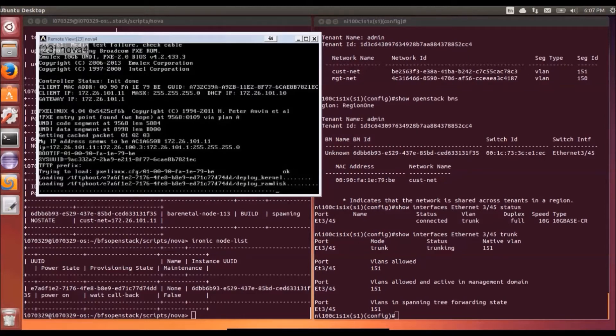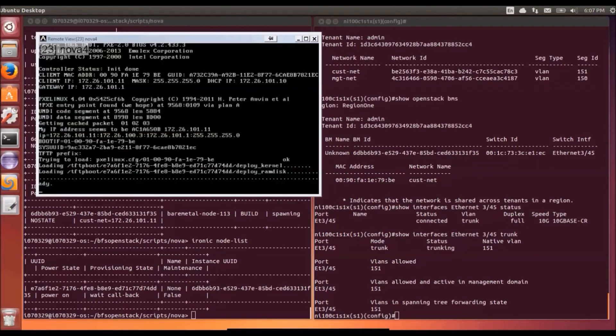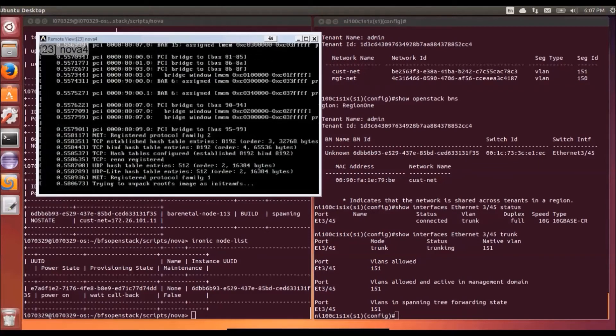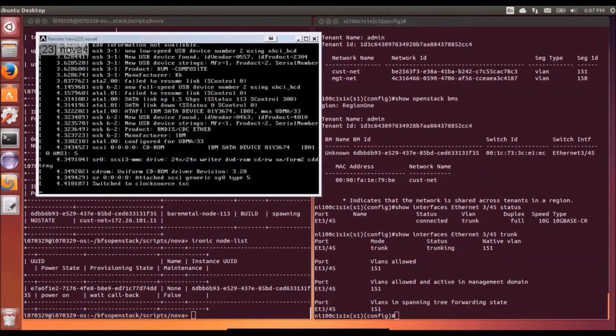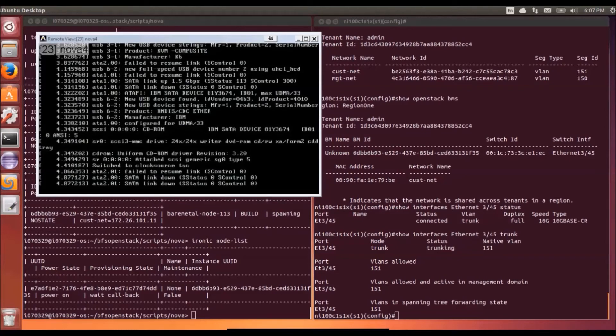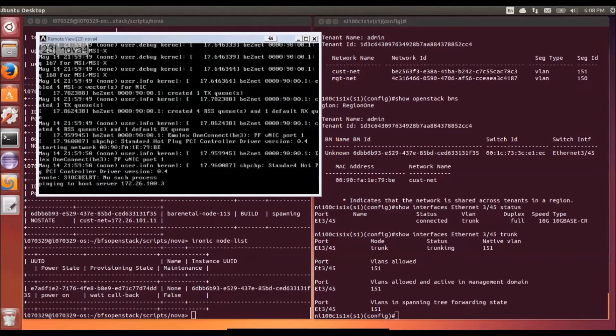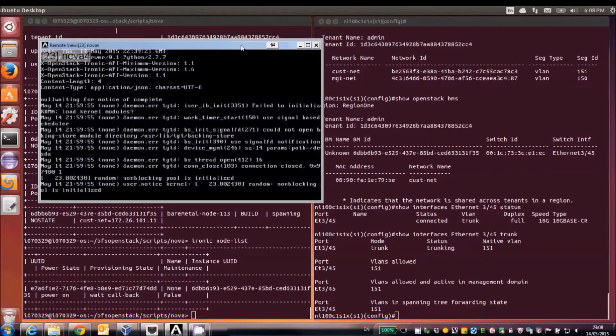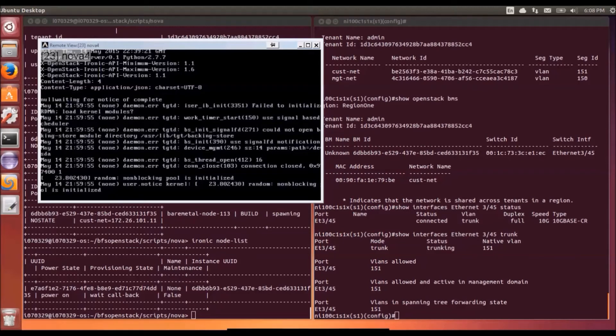So the server is going to continue to boot up as normal. So it's just going to go very quickly.